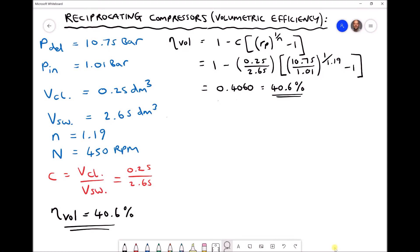In the previous video tutorial we carried out various calculations for reciprocating compressors. We calculated volumetric efficiency, polytropic work, isothermal work and isothermal efficiency. In this tutorial we're going to return to our calculations of volumetric efficiency and we're going to look at some alternative ways of determining that parameter.